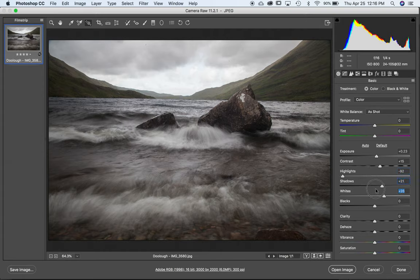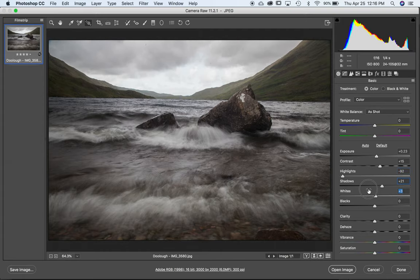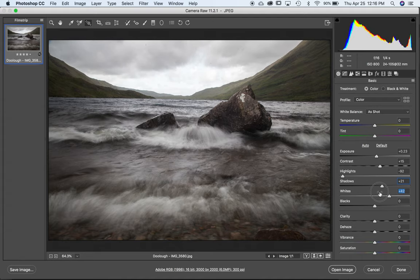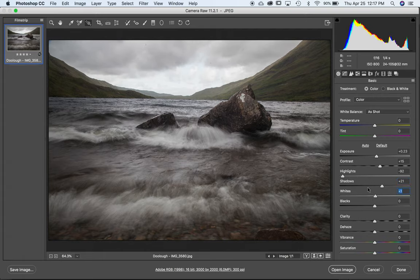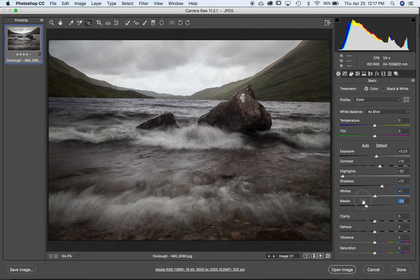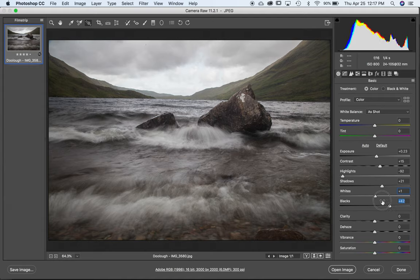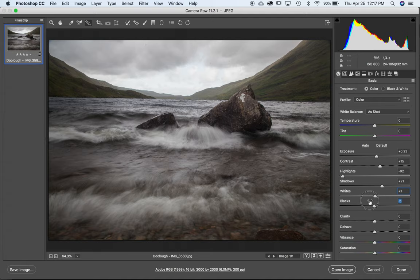The whites are going to help with those waves, so I'll bring those up, but now I lose detail in the sky, so I really don't know what to do here. Maybe I'll just leave it around zero. And the blacks, if I bring them down, I get nice, rich shadow tones, but I darken things up a bit too much. And if I bring it up here, I see detail in the shadows, but I wash out again. I think I'm going to go for rich tones, so down a little bit.